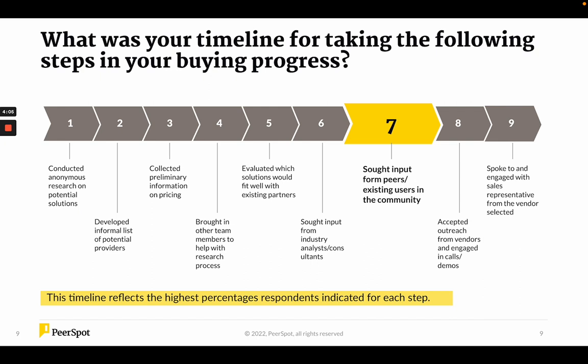Here's a little timeline that helps you understand what people think about when going through the buying process. All the way on the left, number one — the beginning of the buying process — they conduct anonymous research on potential solutions. Imagine buying a new refrigerator or car: you start doing research, develop an informal list of potential providers, and start collecting primary information like cost. You might bring in other members — in the refrigerator example, your spouse or roommates — to understand what's important. Then you'll evaluate which solutions would fit well with existing partners.